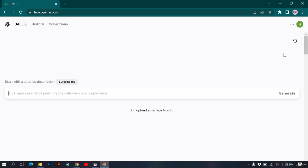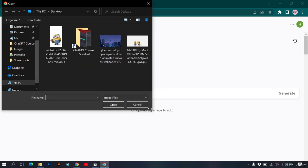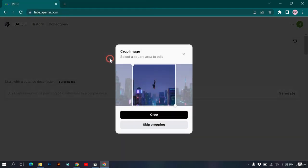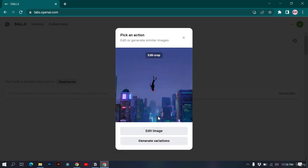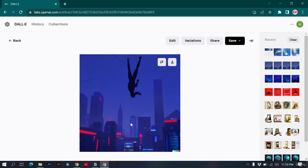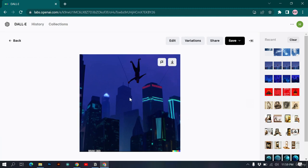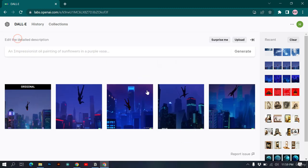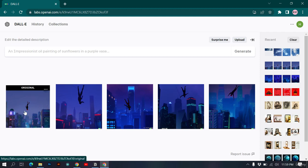In this video we'll see how to edit or modify images inside DALL-E. Click 'Upload an Image' and upload a cyberpunk style image. After cropping, you can choose 'Generate Variations' or 'Edit Image.' I'll click 'Generate Variations' to see what types of variations of this image DALL-E creates. Let's wait and see the results.